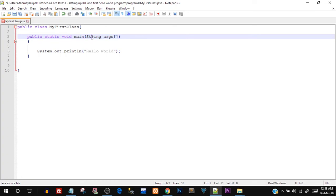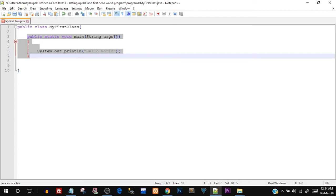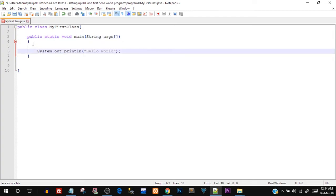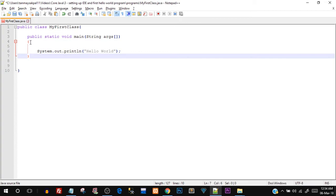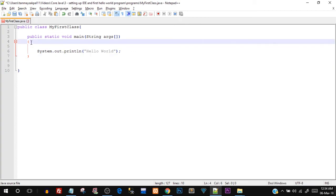Inside the round brackets we have String args — String is a class used as a data type here, and args is used for taking in command-line arguments. When we ran the program we could have passed in some arguments and those would be stored in this array — the square brackets denote an array. Right now just keep in mind that this is the starting and execution point of any Java program. The curly opening and closing braces are the starting and ending point of the function.